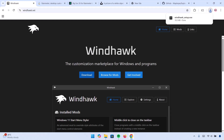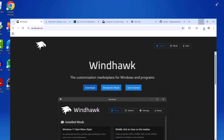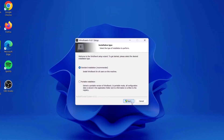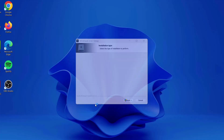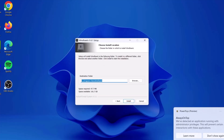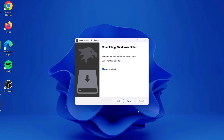Once that is downloaded, you can proceed to click on the setup. Click through the installation prompts — Next, Yes, Next, Install — and then click on Finish.